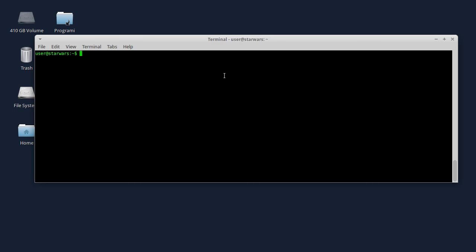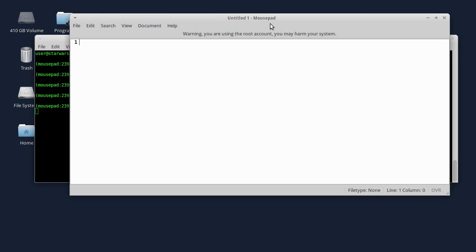Međutim, može da se desi, čitajući forume na internetu, da može da dođe do nekih izlaznih problema, manjih ili većih, ili čak i da ne primetite ništa - sve zavisi od programa do programa. Pre svega, to se odnosi na programe sa grafičkim korisničkim interfejsom. Do sad sam kucao sudo mousepad da bih menjao neke konfiguracione fajlove, i nisam imao problema ni sa mousepadom, ni sa Geditom, ni sa Wiresharkom.